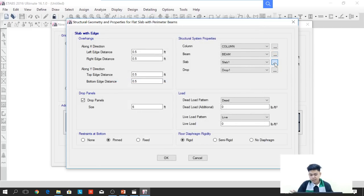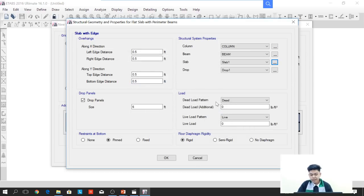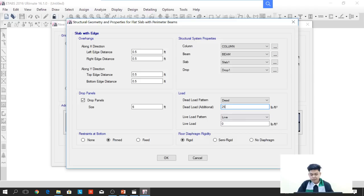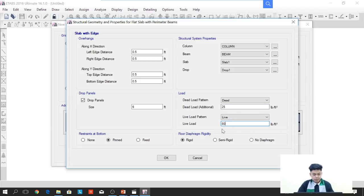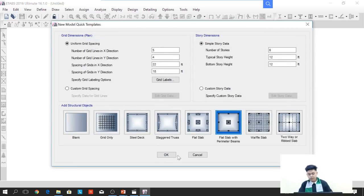For slab, we will click the ellipses at the side and select Slab 1, then press OK. Next is the gravity loads. For dead loads, we will use 25 pounds per square foot. For live load, we will apply 80 pounds per square foot. The restraints at the bottom should be fixed since it is a 3D concrete structure. Press OK.